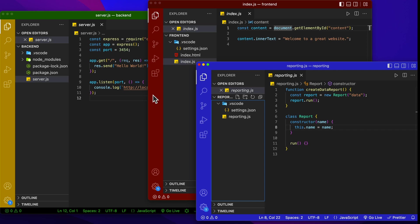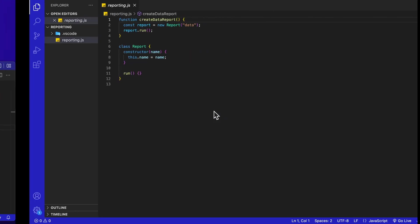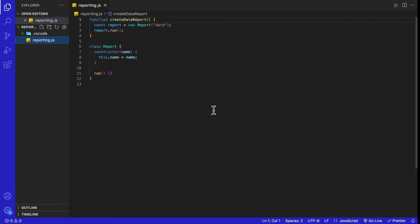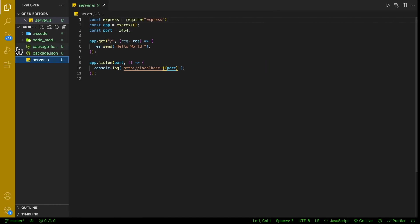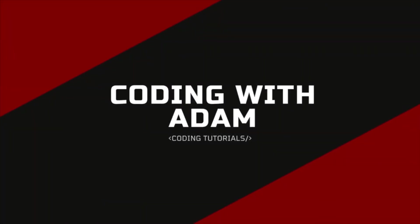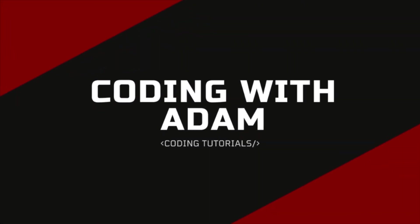This is extremely useful when working on multiple projects at a time in VS Code. Seeing these colors is also really helpful when you're working in full screen. Flipping between projects, you can see the different colors to help you identify which project you're working on. This is Coding with Adam, and let's get to the code.